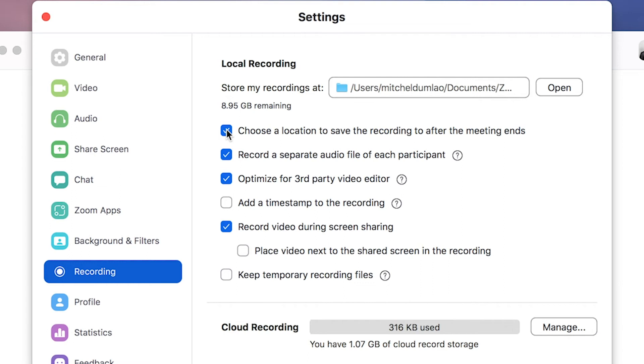What this does, it allows you to pick where you want to save the file after the meeting has ended. So if you want to put it on an external hard drive when you're running out of space or you want to keep things organized, this is the best thing to do. Also check record separate audio files so you can split the audio files for each participant, which is great for sound mixing and podcast interviews.